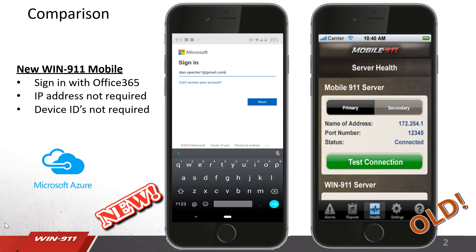The new mobile app does not require that, because we use Azure for our authentication method. Therefore, these device IDs are not required, and it's a lot easier to set up.